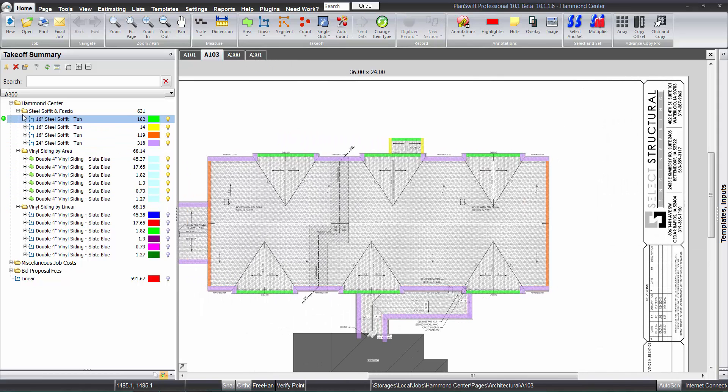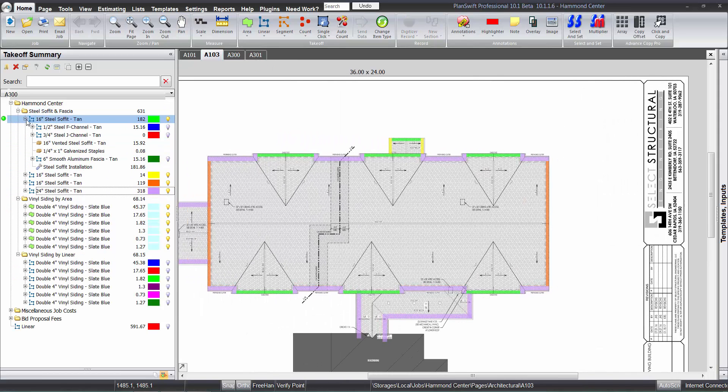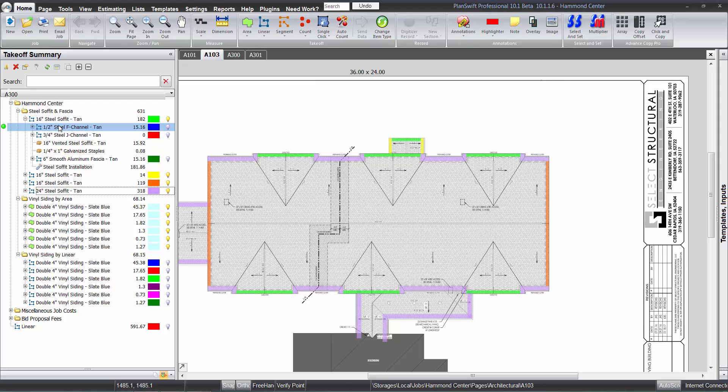And within the soffit, here's what the standard assembly looks like. You have your wall receiver here, generally an F channel, a fascia receiver here, a J channel.